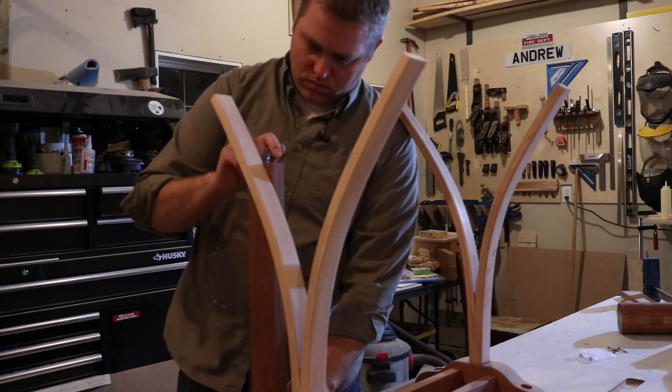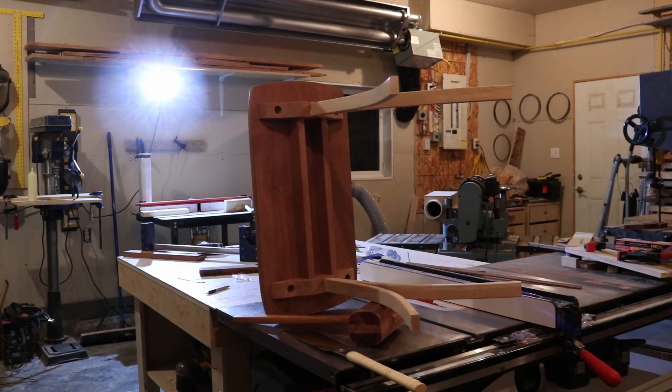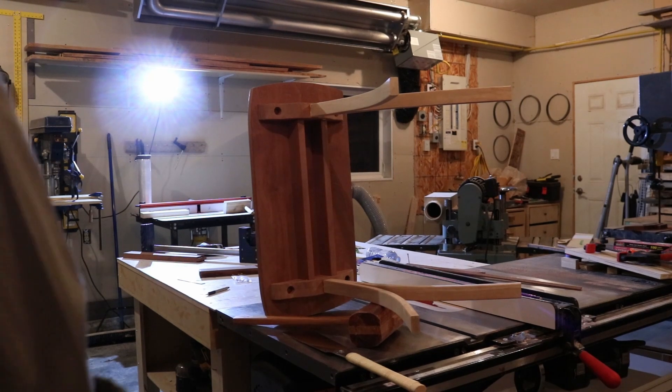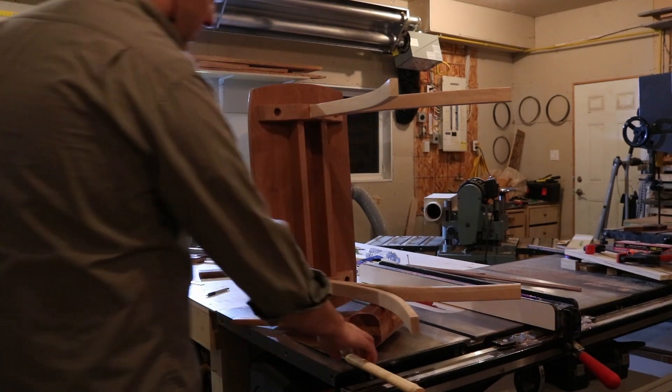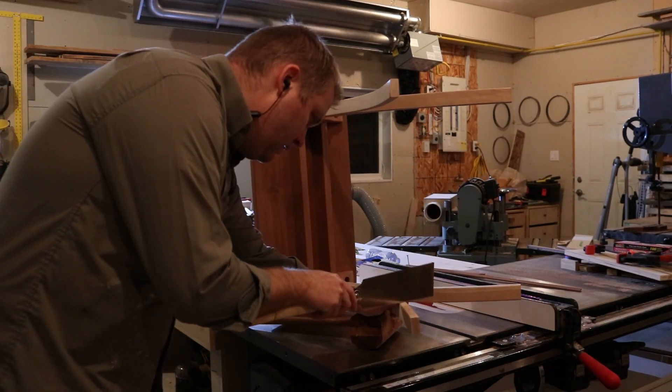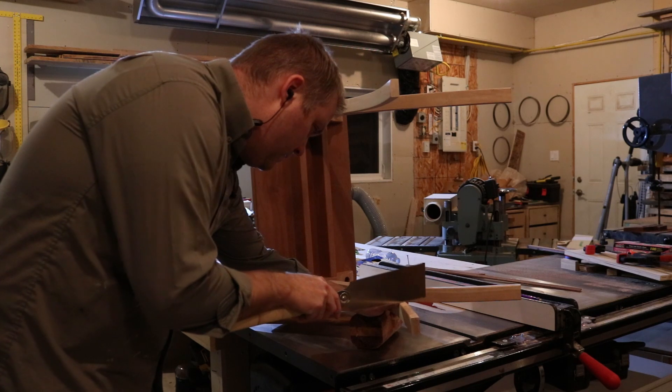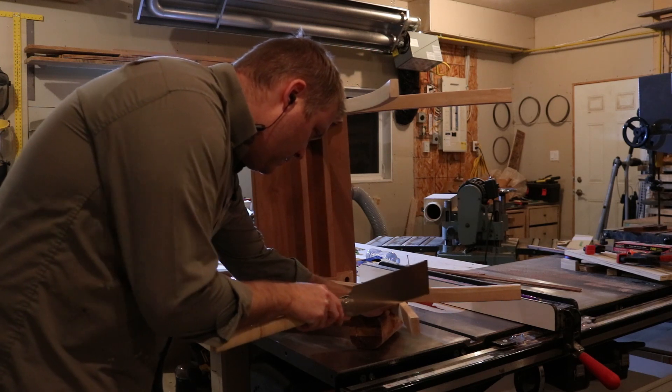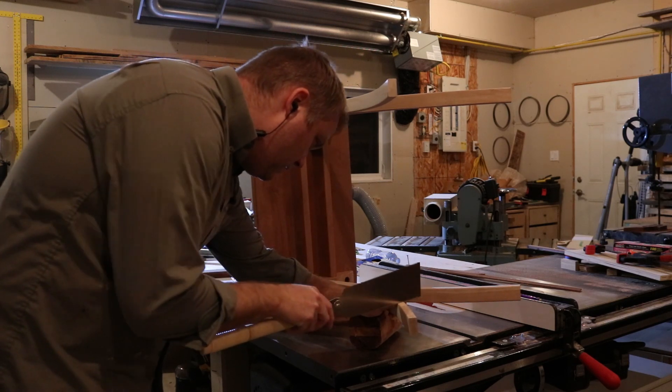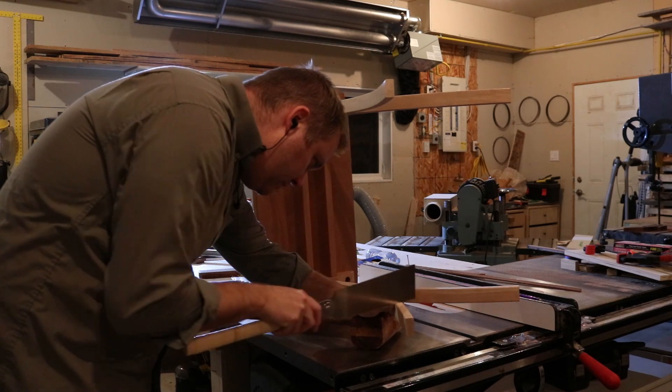When it comes to measuring and marking curved pieces like this, it's really hard to do it without some sort of story stick or fixed measuring point or reference point from which you can measure.